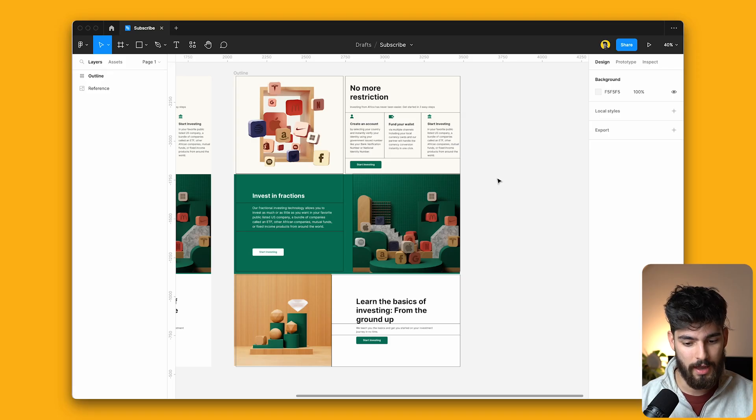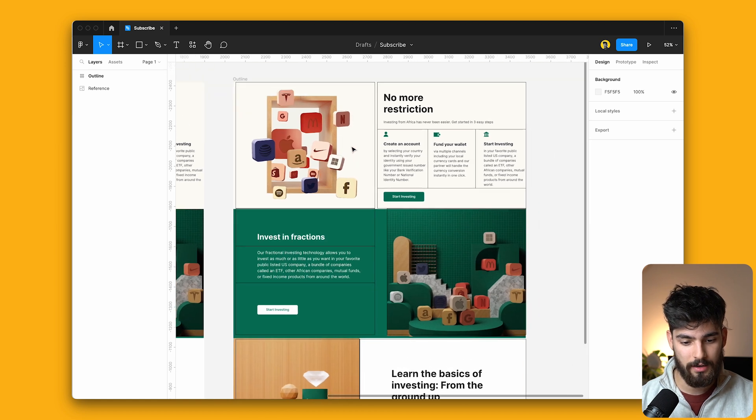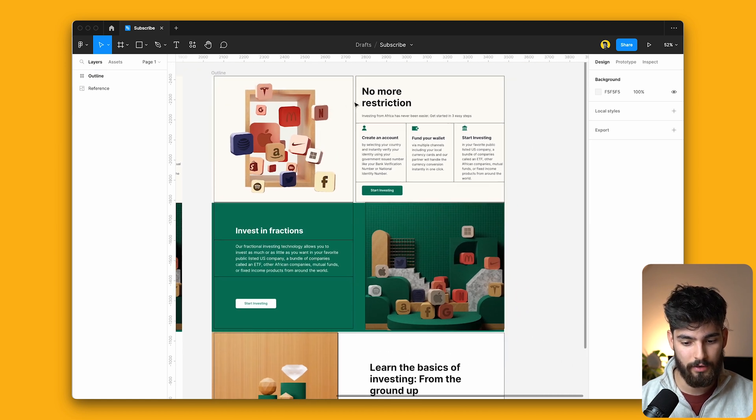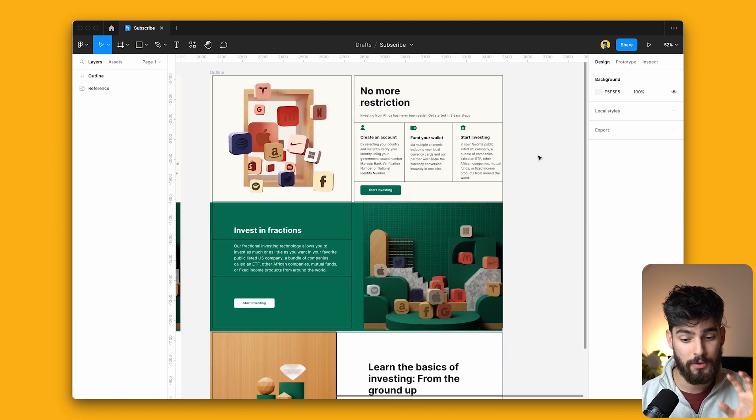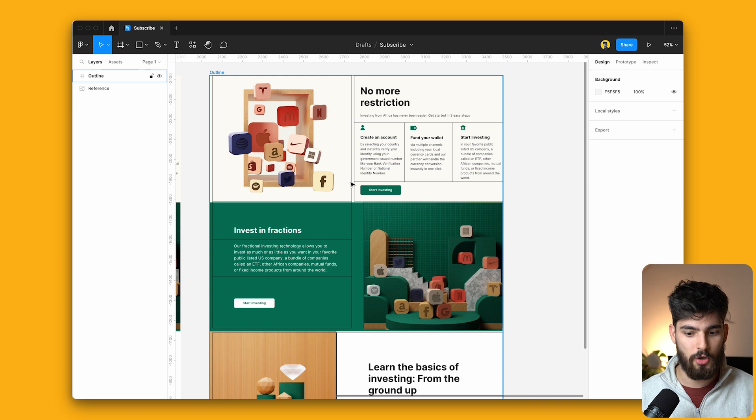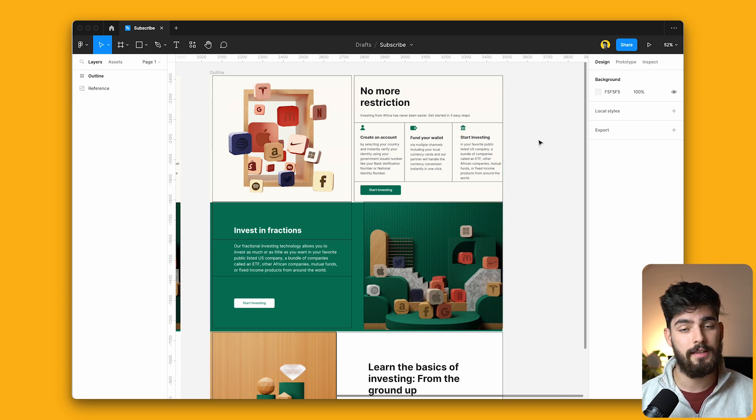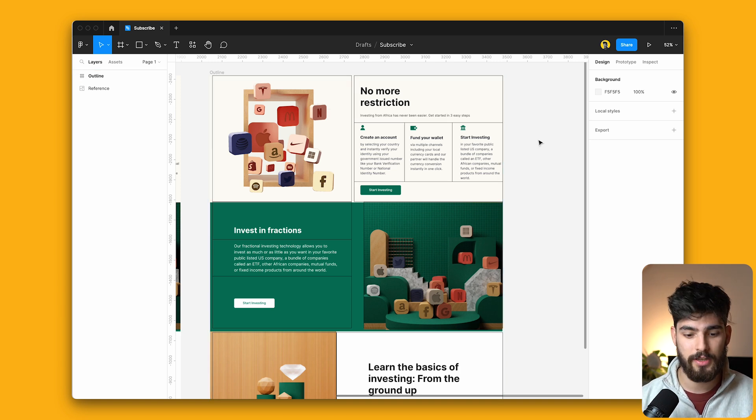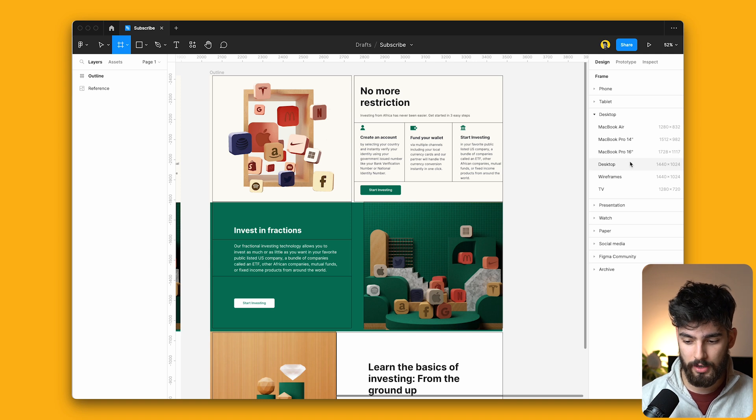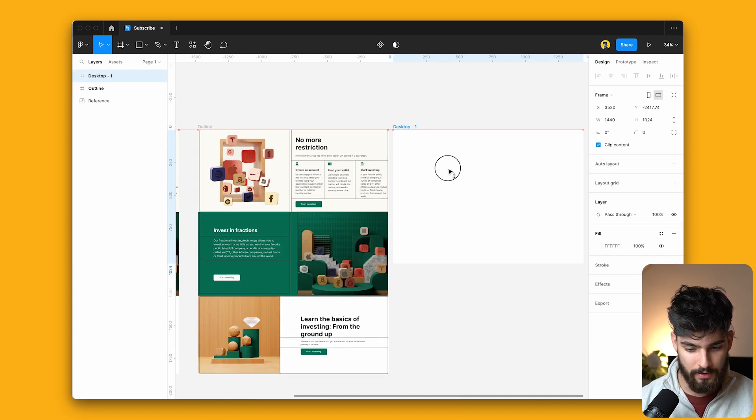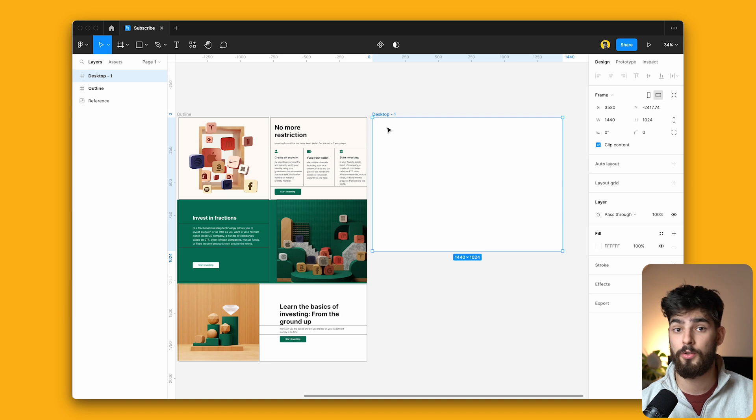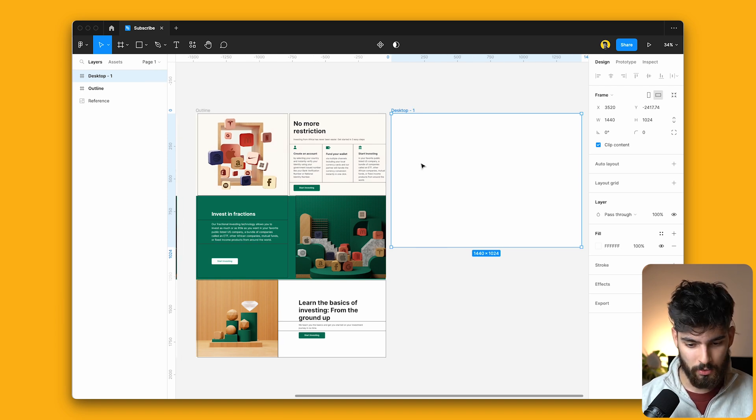So let's go ahead and break this down. I've taken the liberty of creating a few designs here. These designs are trying to showcase how we're going to build this using auto layout. To get started, we're first going to need to put in a frame. We're going to use the desktop one, 1440, and this should be pretty standard.